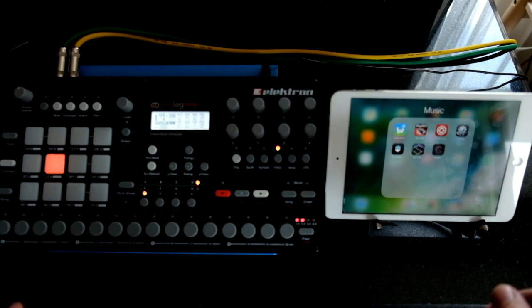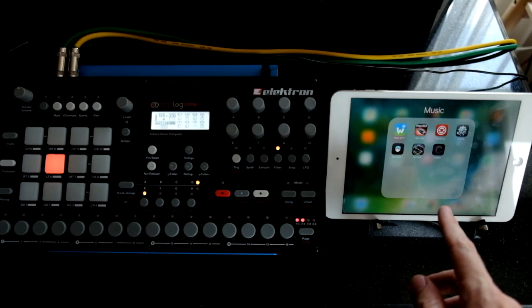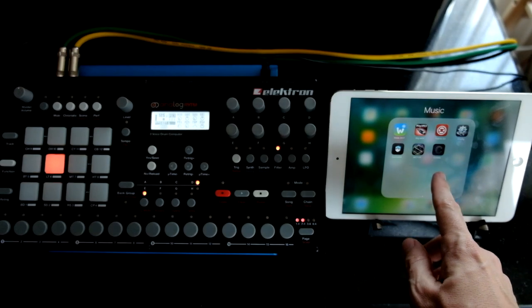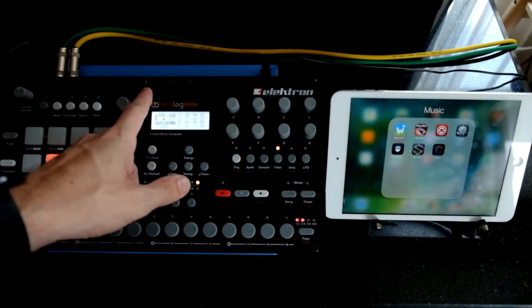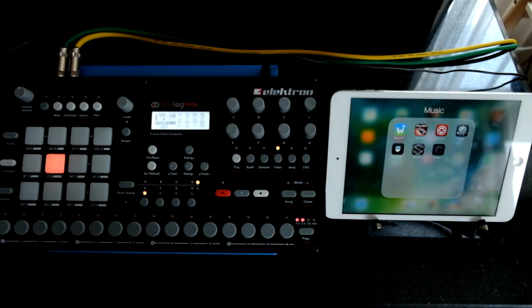Today I'm going to quickly go through how to set up Collider on the iPad for use with the Analog Rhythm. There are a few steps to cover, so let me lay those out.